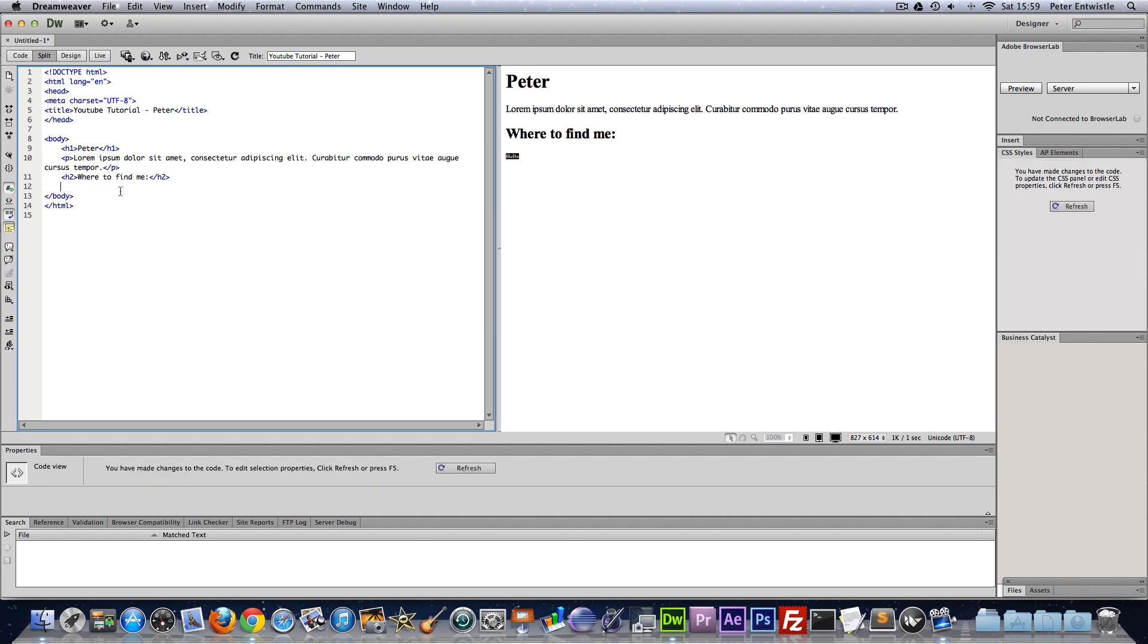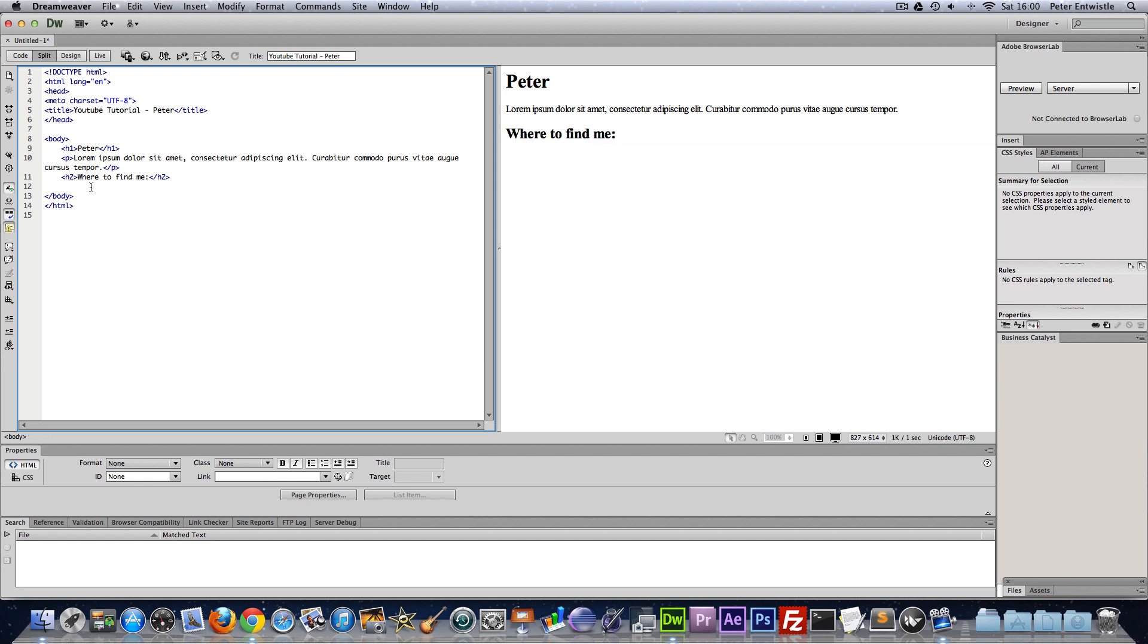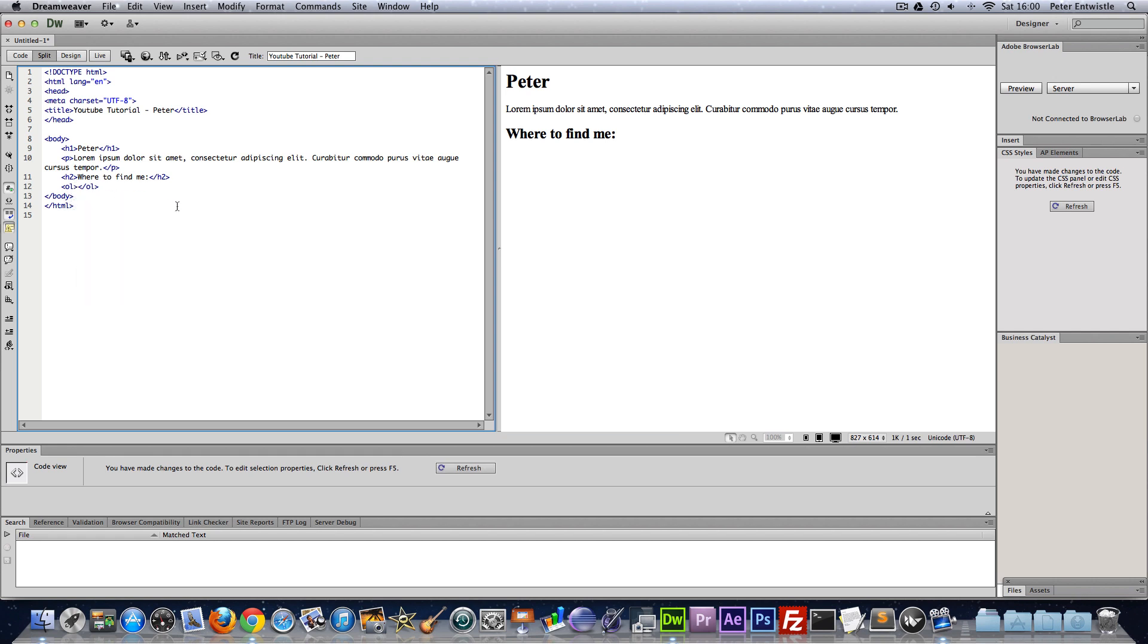Okay so now I'm going to go over the basics of an ordered and unordered list. To make an ordered list you just type ol and then close it off. Go down a line and then press tab to indent it.